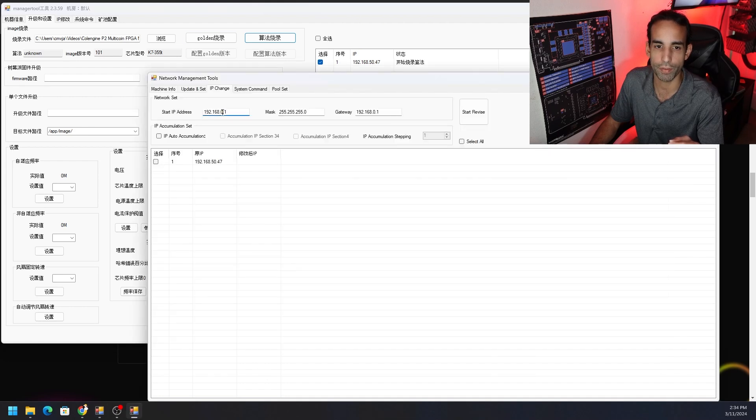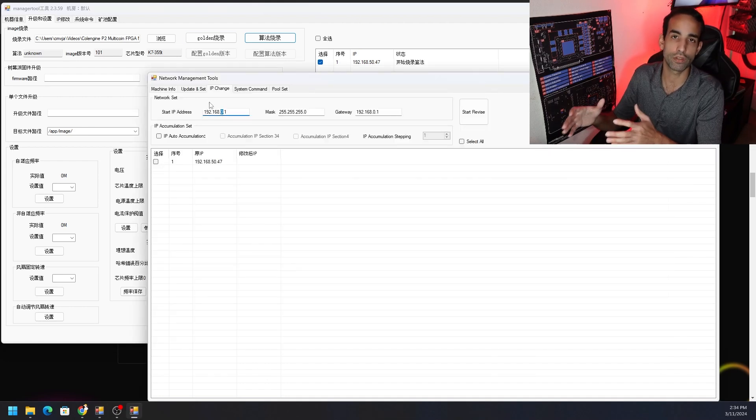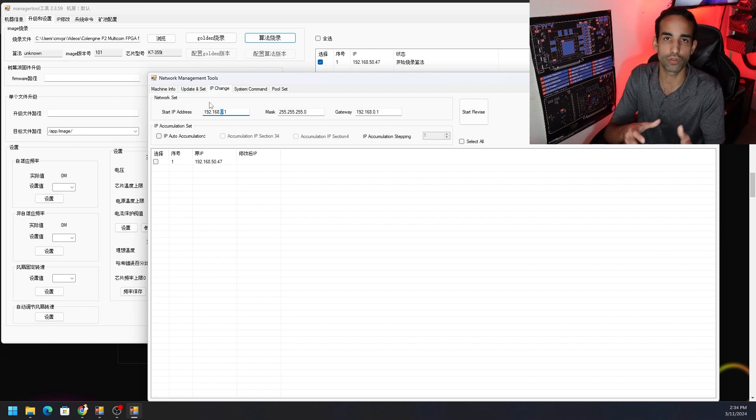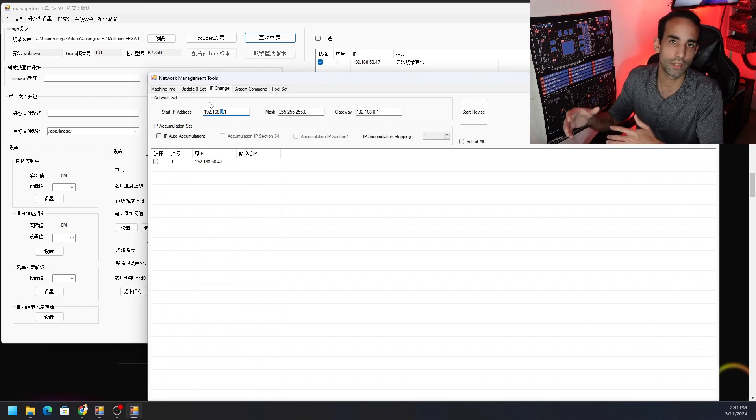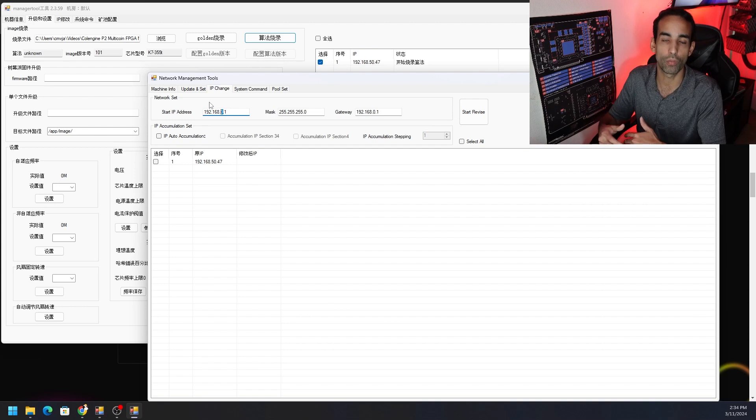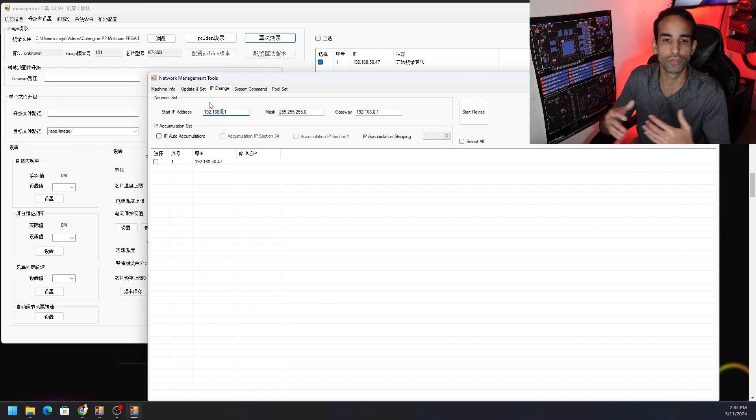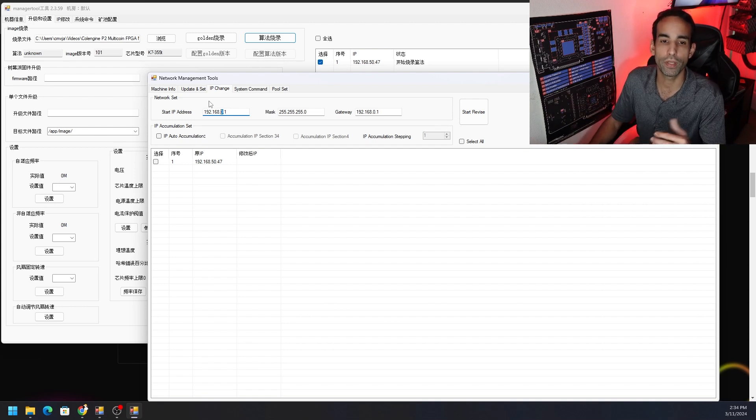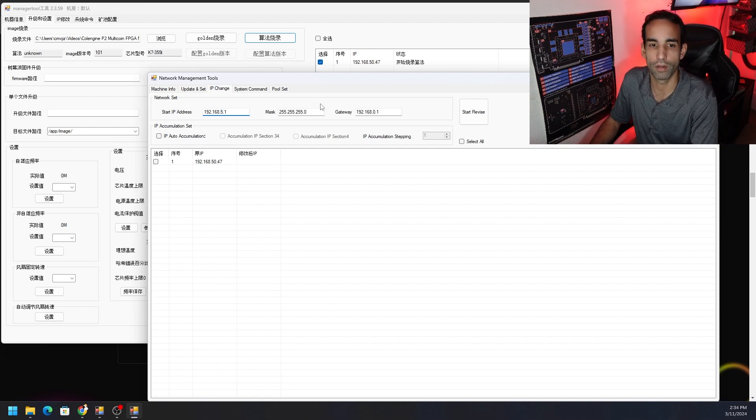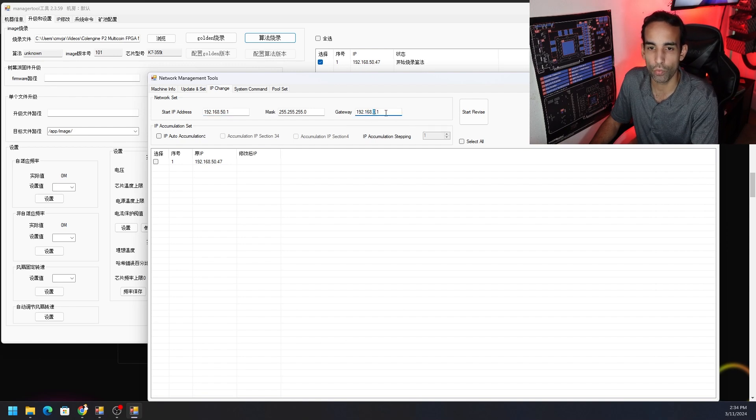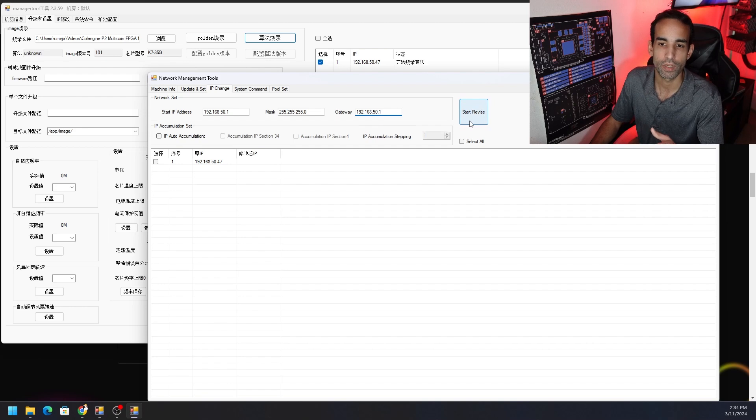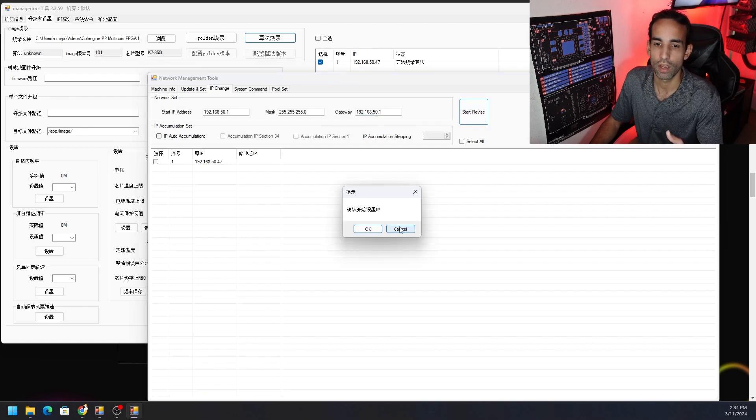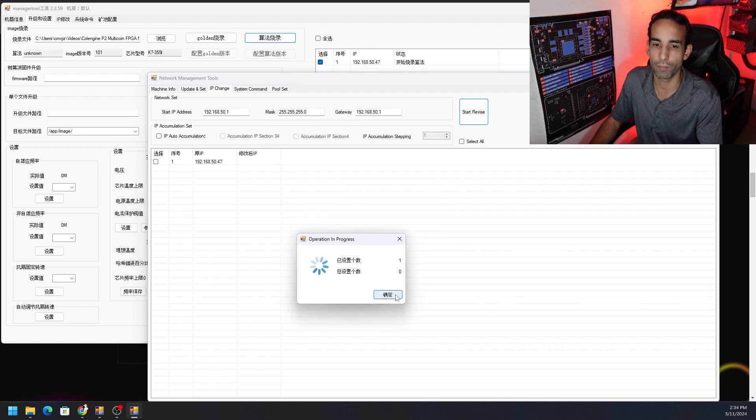So if your subnet is 192.168.0.1 and your machine is .47 or whatever, it will scan through all that as long as you put in the correct subnet IP address, starting IP address, and the gateway for that particular subnet. Then you're going to hit start revise. A window pops up, you click okay. Another window pops up and you just click this bottom right button, which I believe is okay as well.